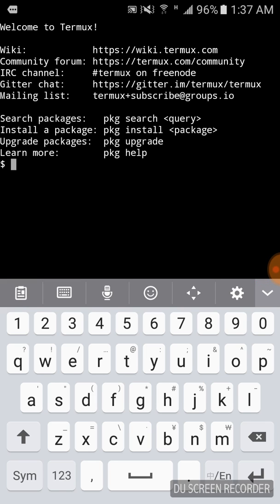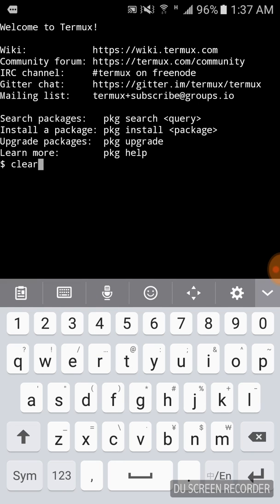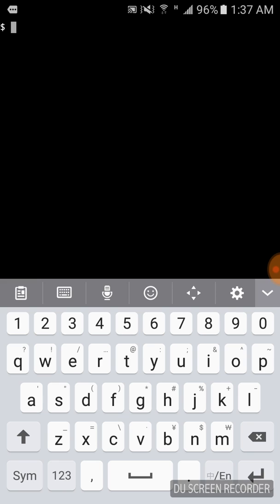I'm pausing the video here until it's installed. Now you can see this app is installed. It took about two or three minutes on first use. Now you can see Linux command 'clear'. Just enter and you can see the screen is clear.